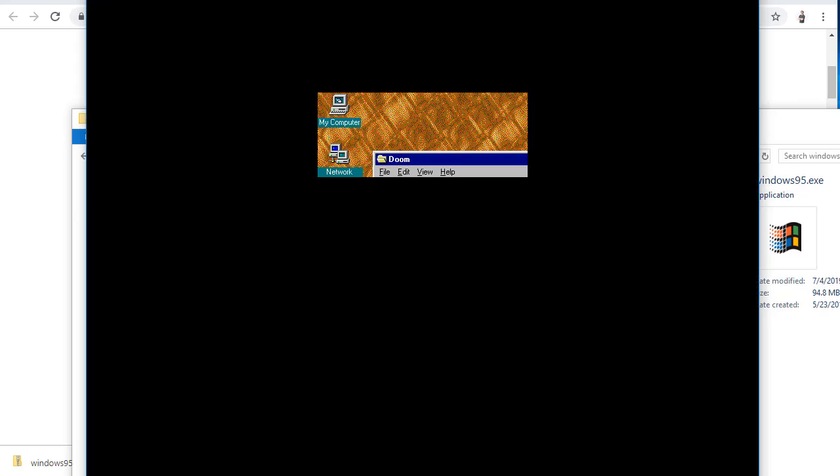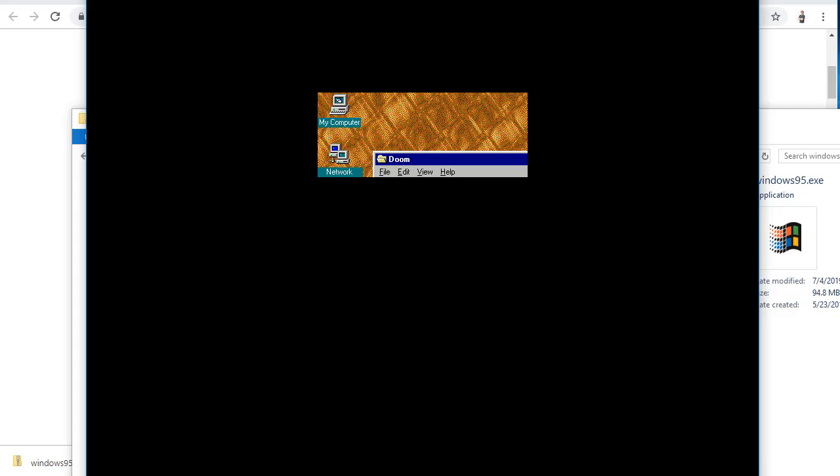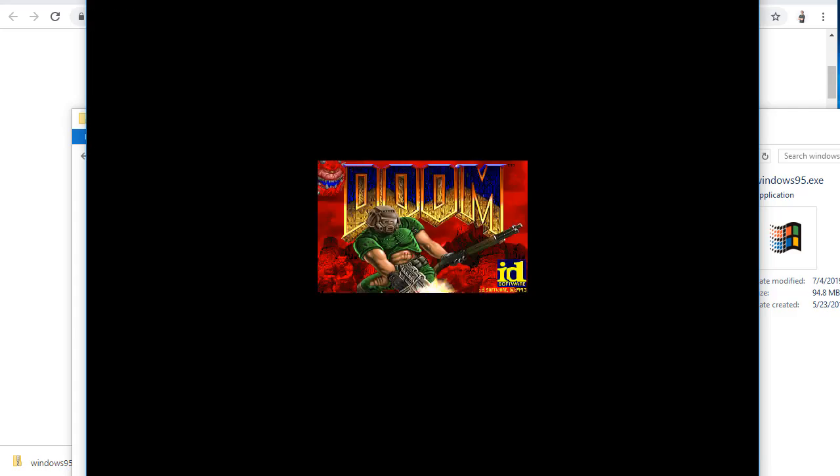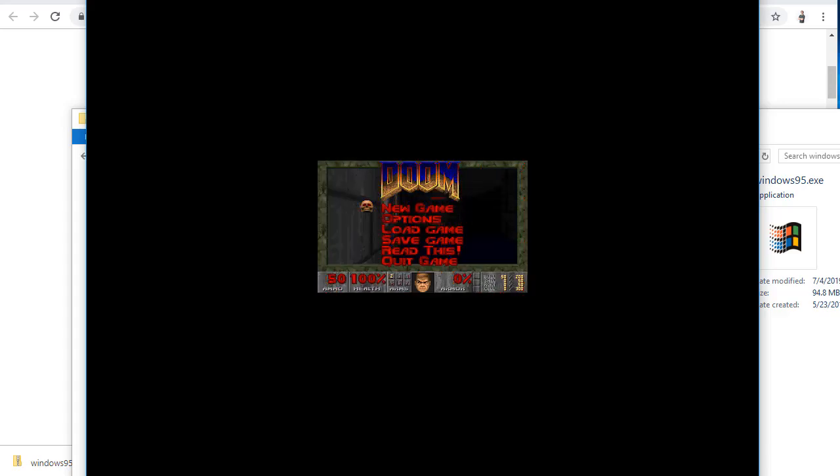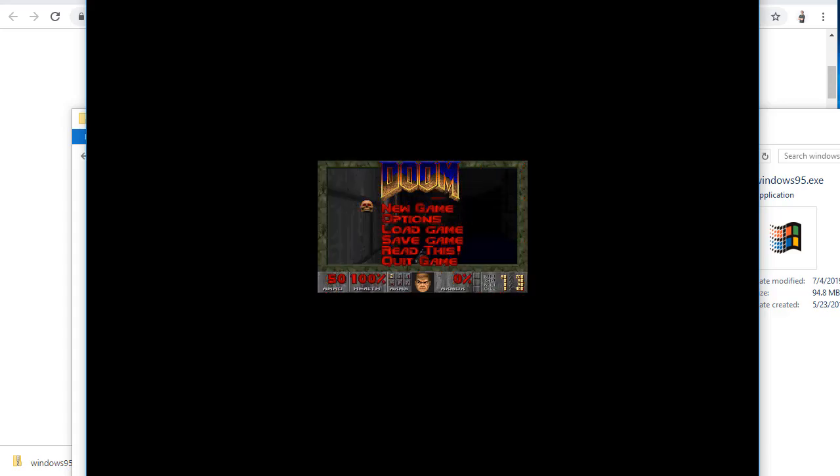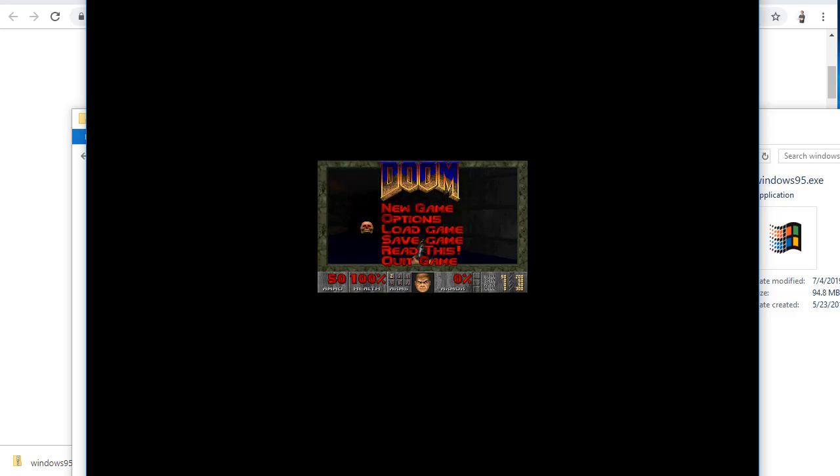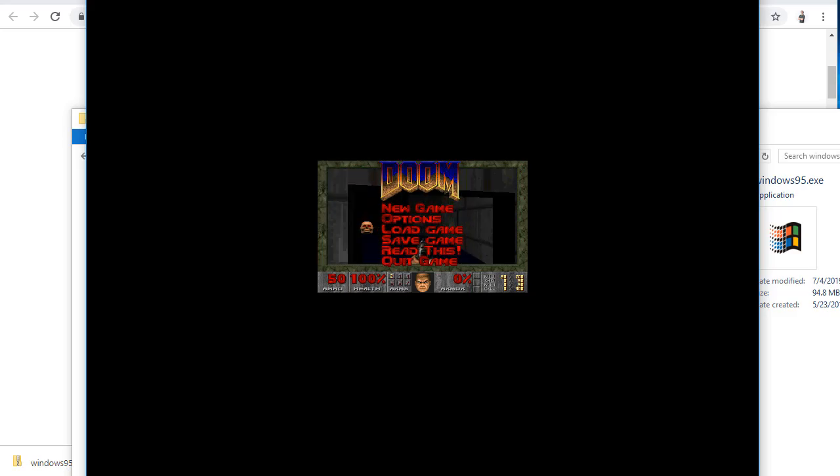We'll let it think about it. So far so good. This is great, right? Let's go into options. See if I can change that resolution.